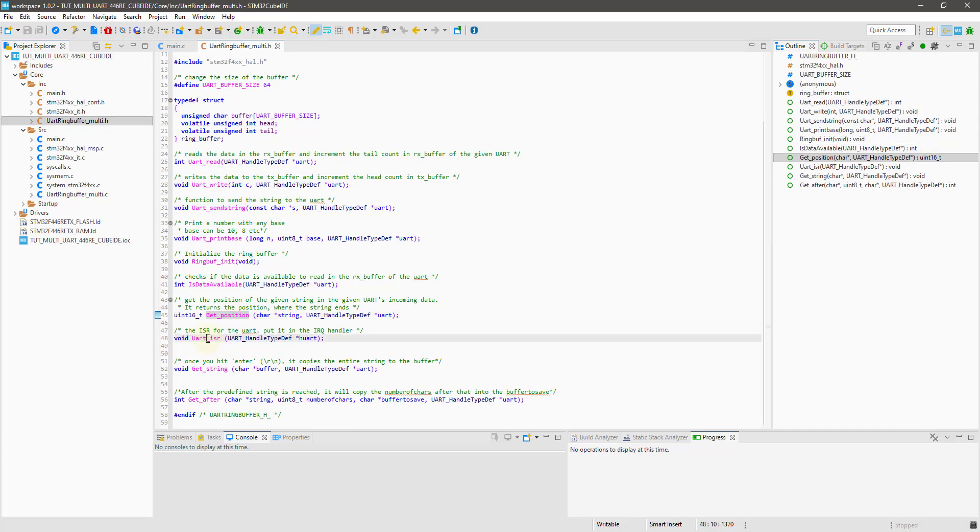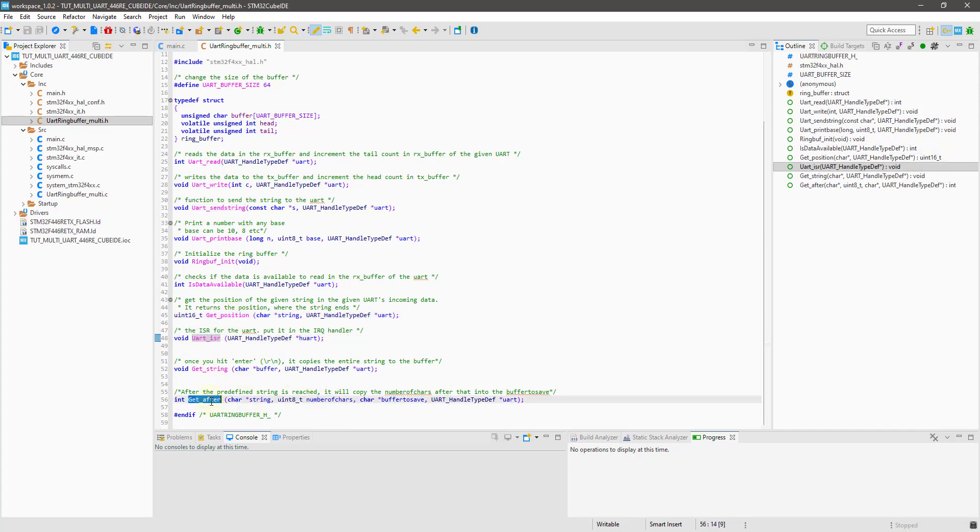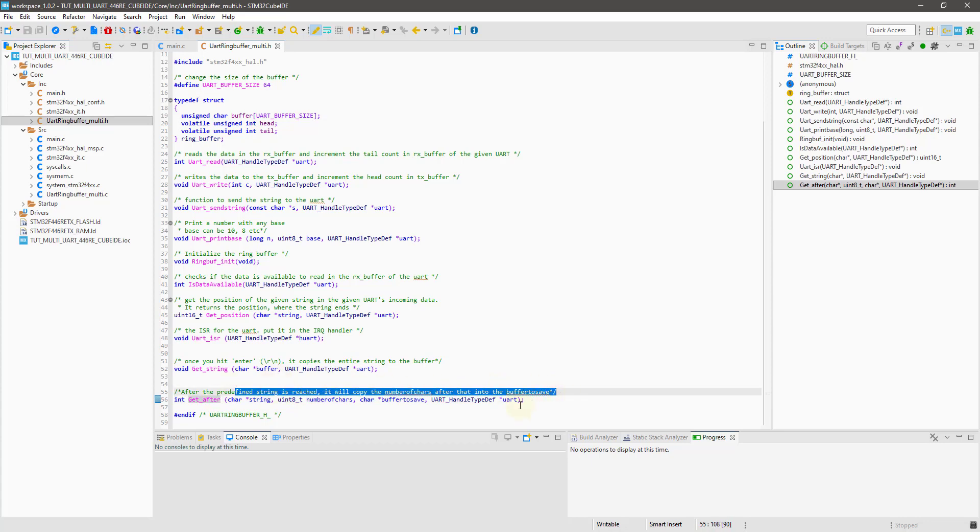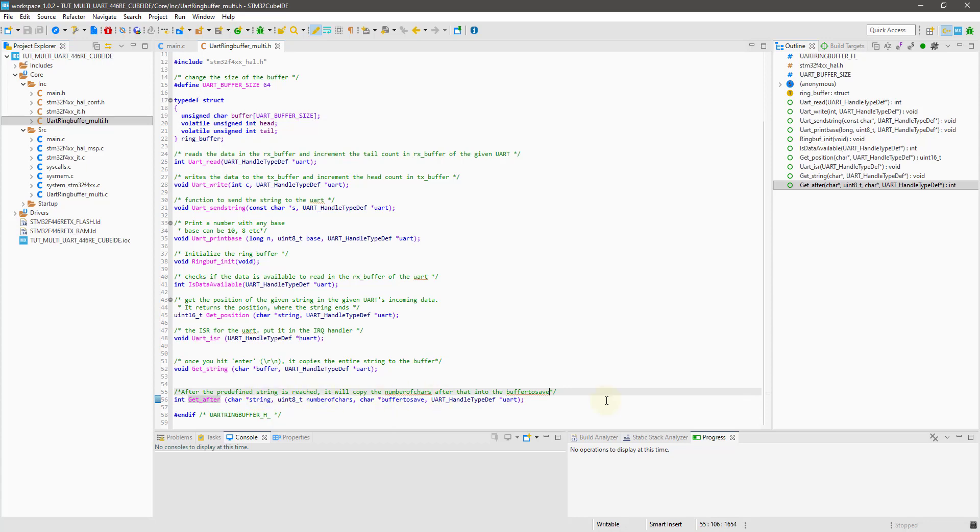So we have all the previous functions except this one, get after. This one here saves the entered number of characters into the provided buffer after some particular string is matched. I will show you how to use it in a while.